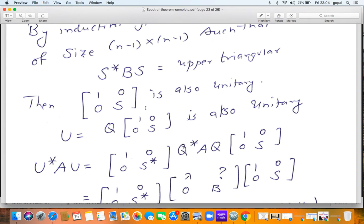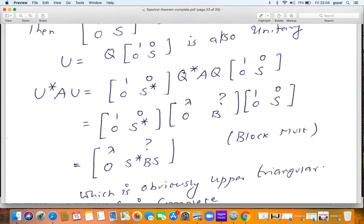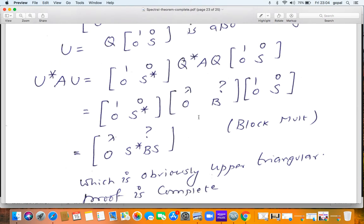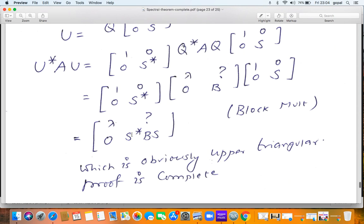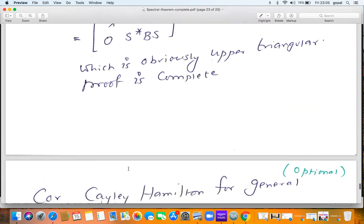Let us verify: U* AU = [1, 0; 0, S]* Q* A Q [1, 0; 0, S]. We already know Q* AQ = [λ₁, ?, 0, B]. Computing the block multiplication, we get [λ₁, ?; 0, S* B S]. Since S* B S is (n−1)×(n−1) upper triangular by the induction hypothesis, the whole matrix is n×n upper triangular. The inductive step is complete, and therewith the proof of Schur's theorem is complete.